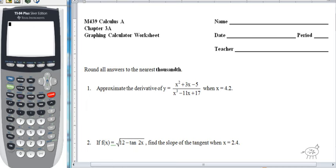Greetings math fans. Today we're going to work on the graphing calculator worksheet for chapter 3a. Using your graphing calculator is actually a very powerful tool because half of your AP exam is going to be using your graphing calculator, so it's a good idea to understand some of the different features.